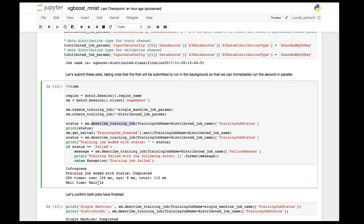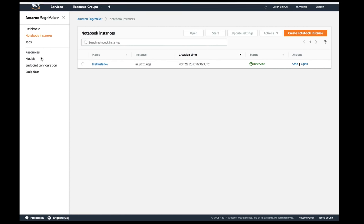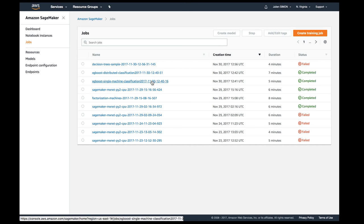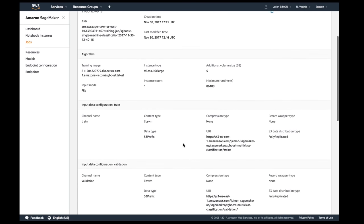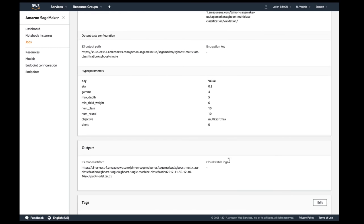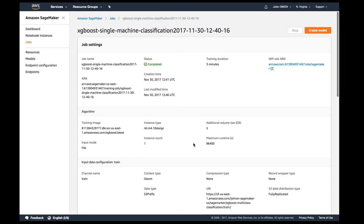Training will run for a few minutes — this one took eight minutes. Going back to the console, you can see the progress on the dashboard. For example, here is the single-instance job with all the information including how long it took. Logs are in CloudWatch. Since I already ran it, we don't have to wait.